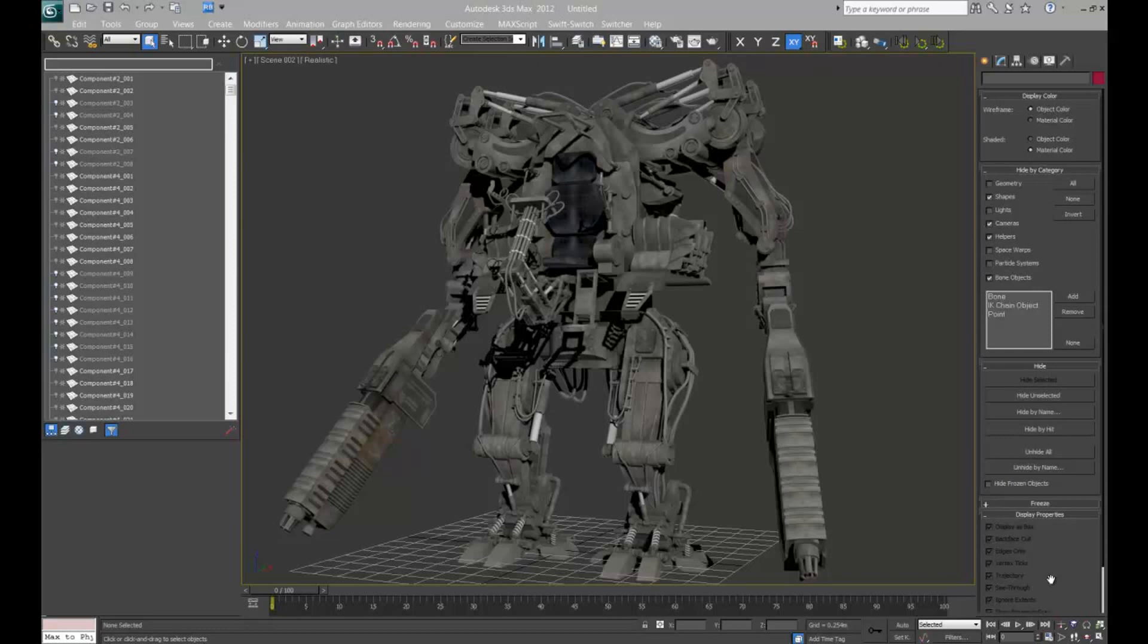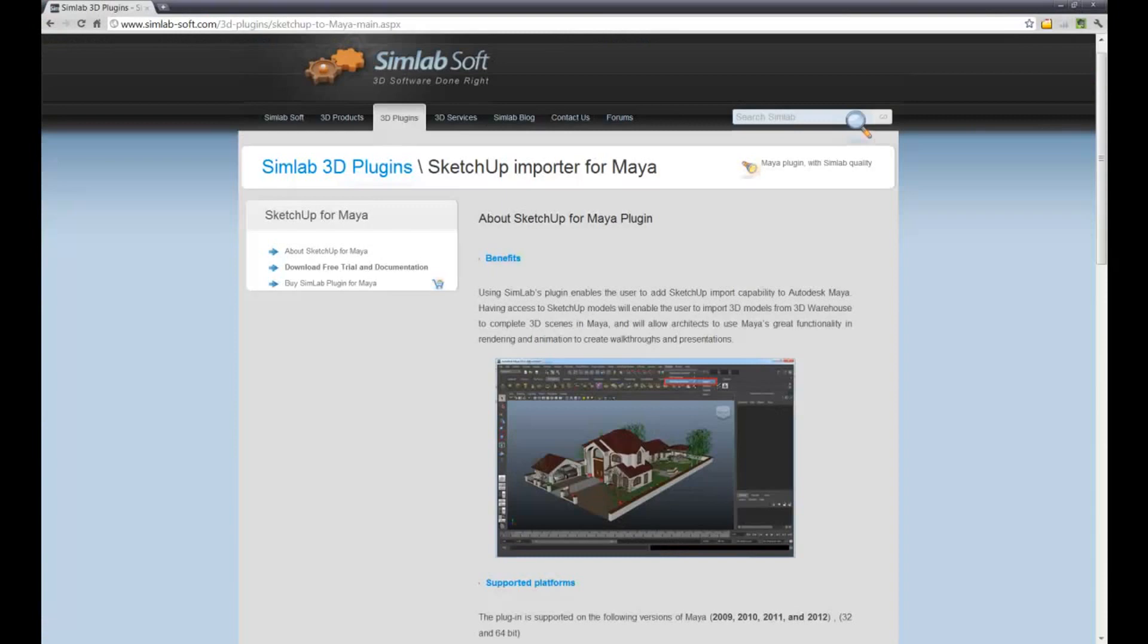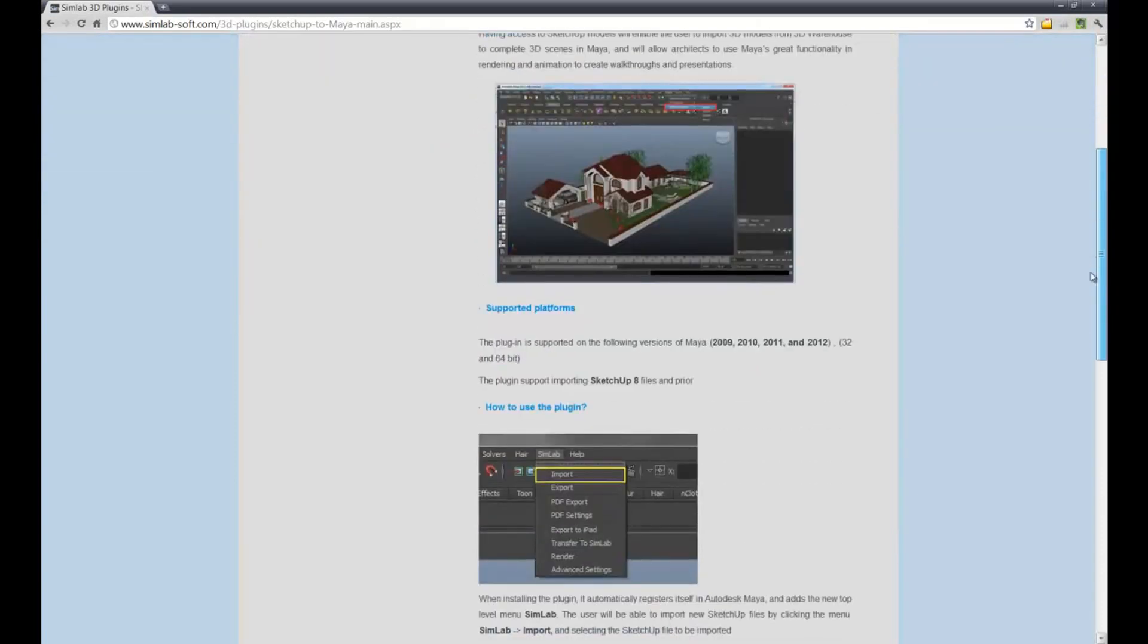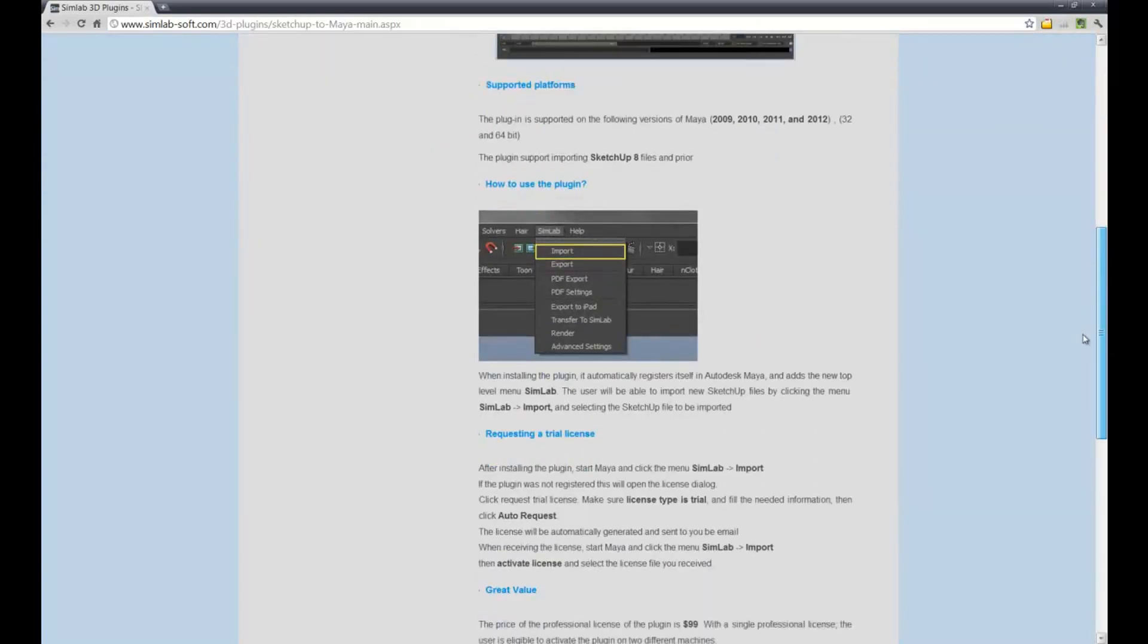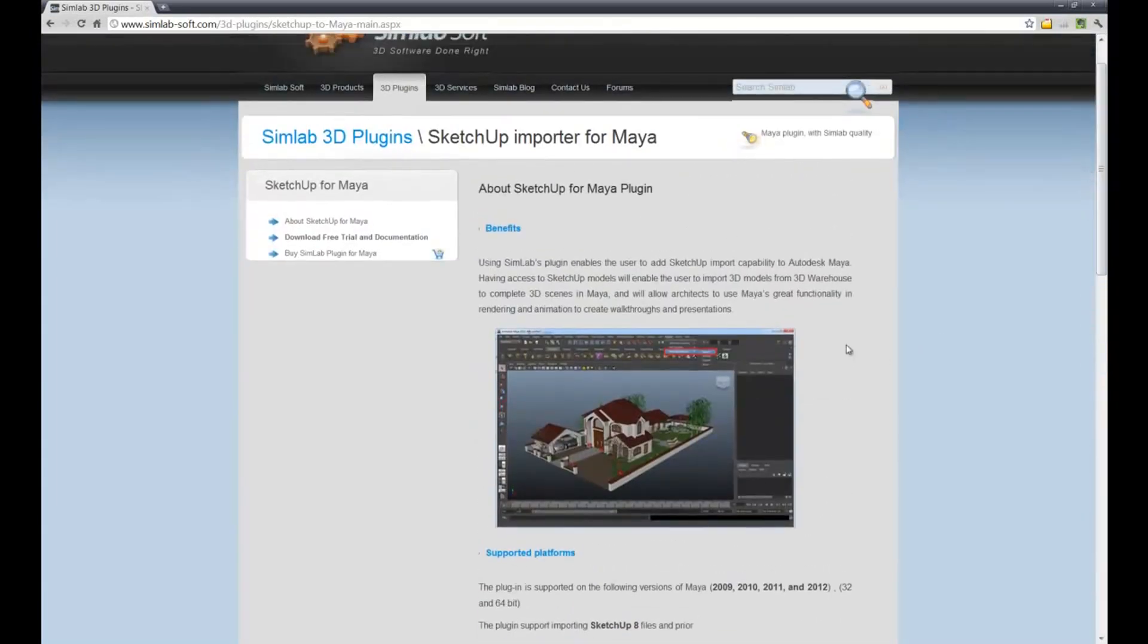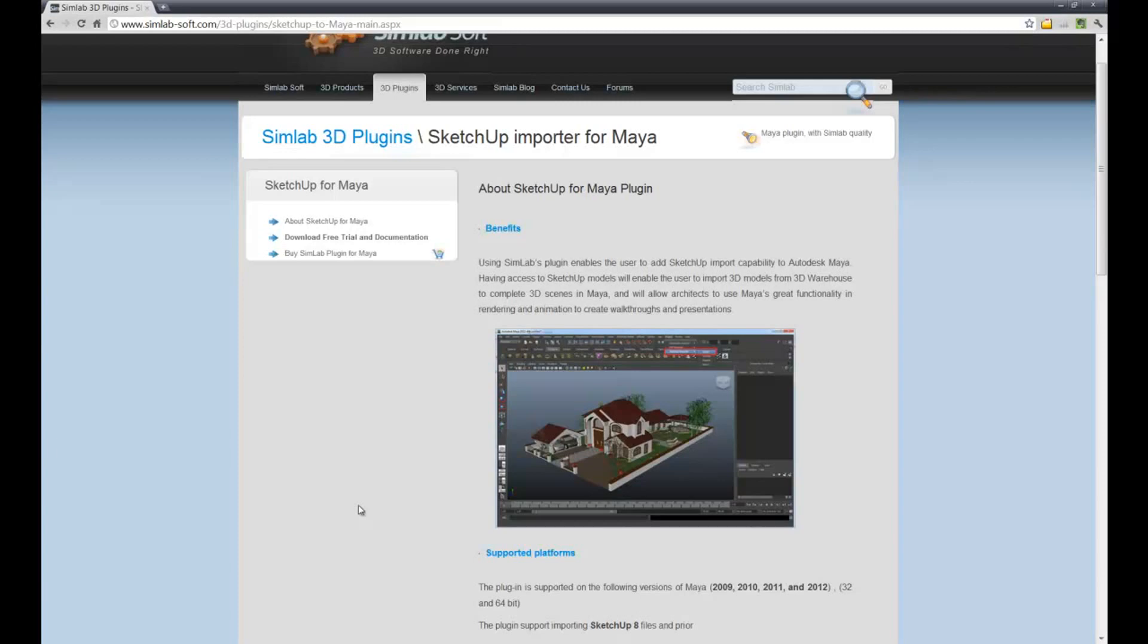Currently there's no plugin for that that comes natively with Maya, but if you wanted to pay for one, there's one at Simlab Soft, and it's about $100, and you can import those natively into Maya. I downloaded the demo that they've got, and you can actually import about 30 times, and then it runs out.